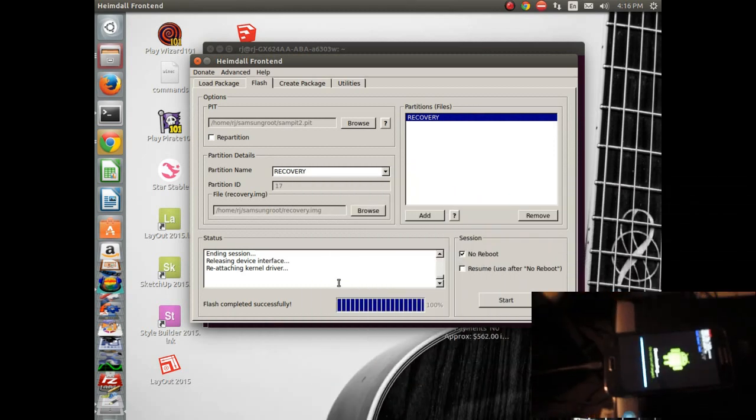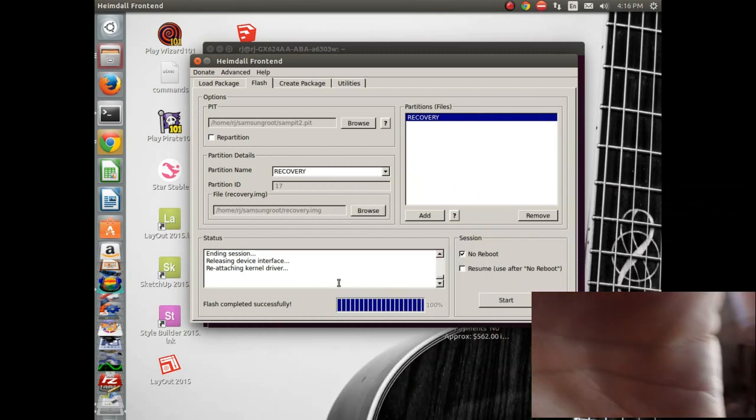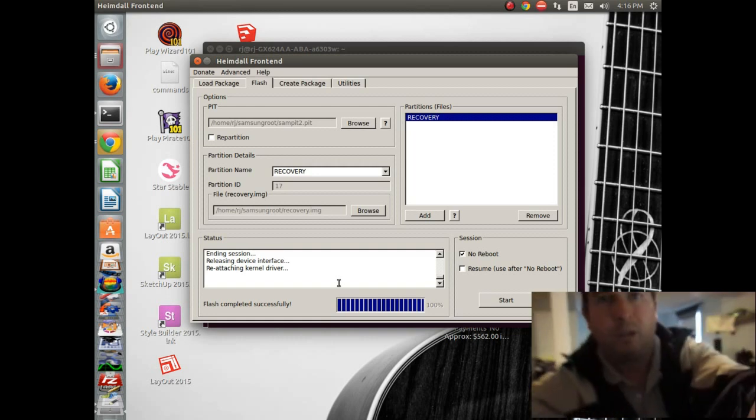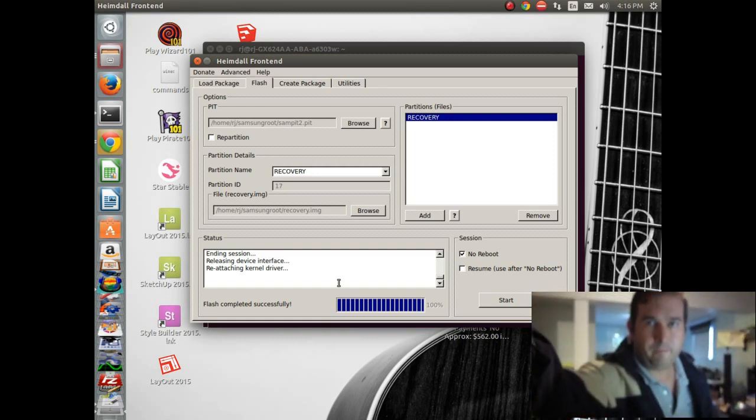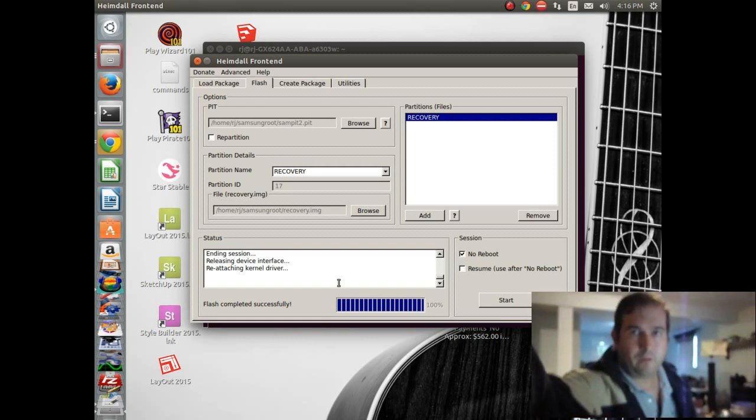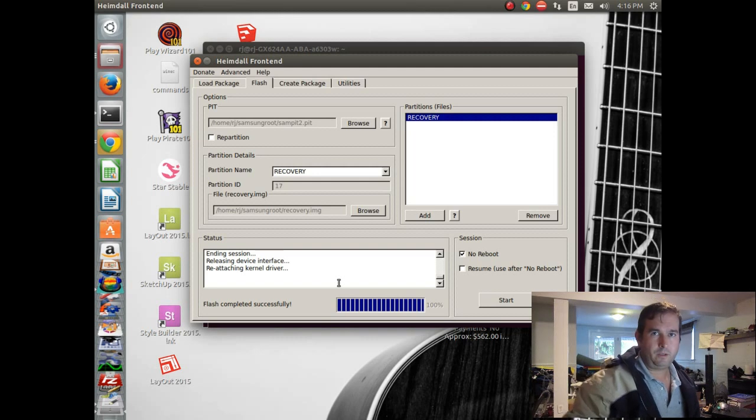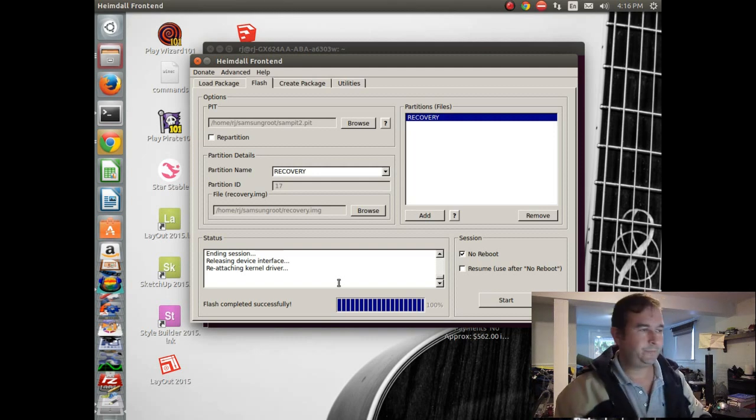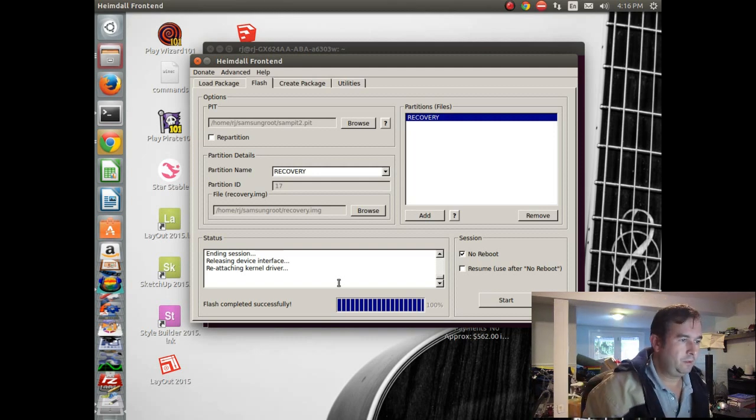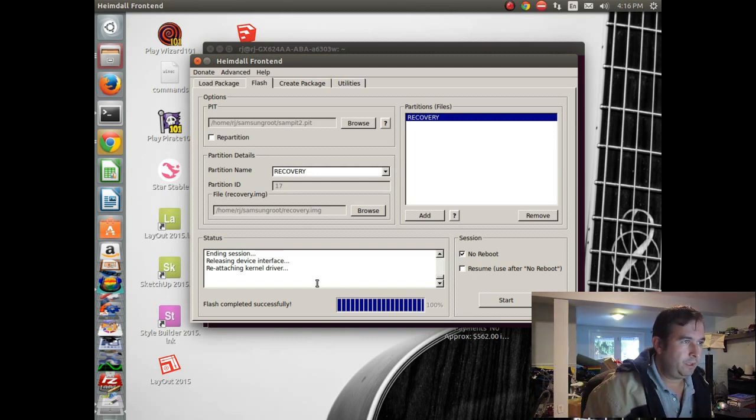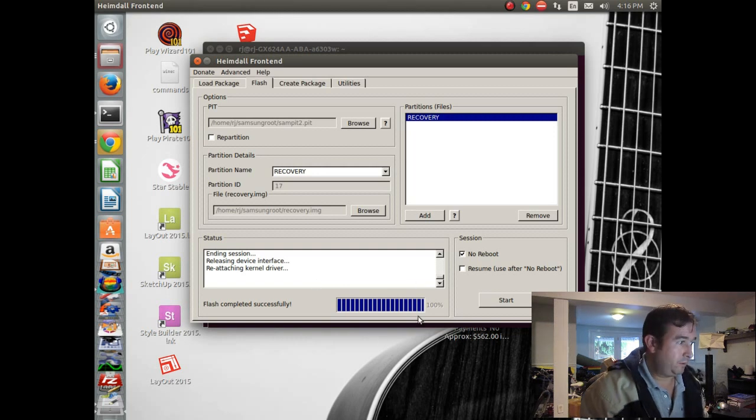Well, it says the flash was completed successfully. Okay. So I guess don't know what else to say. Let's try rebooting the device and see if it still works.